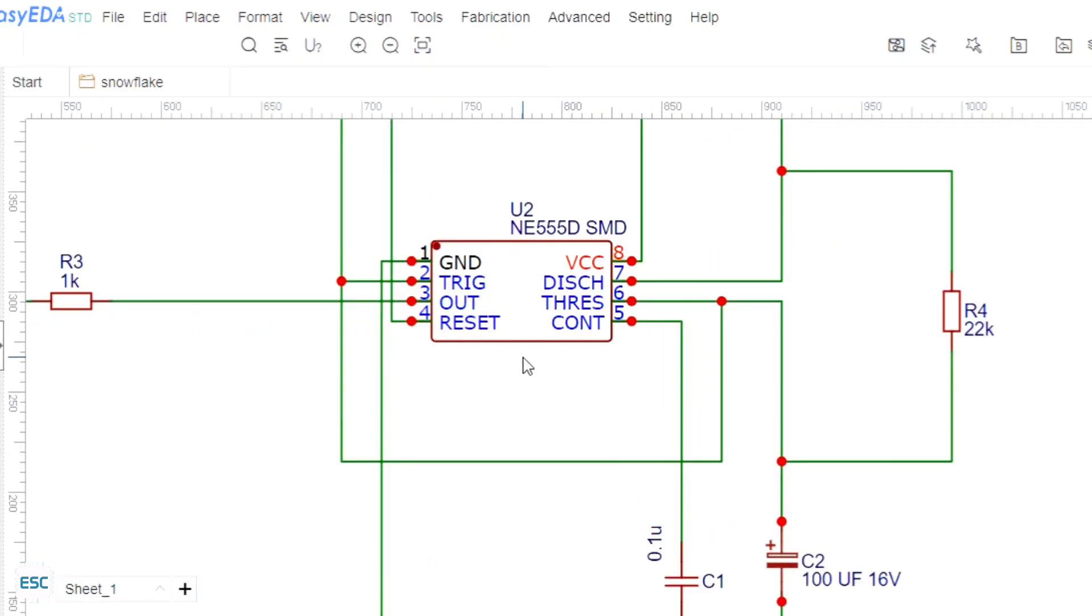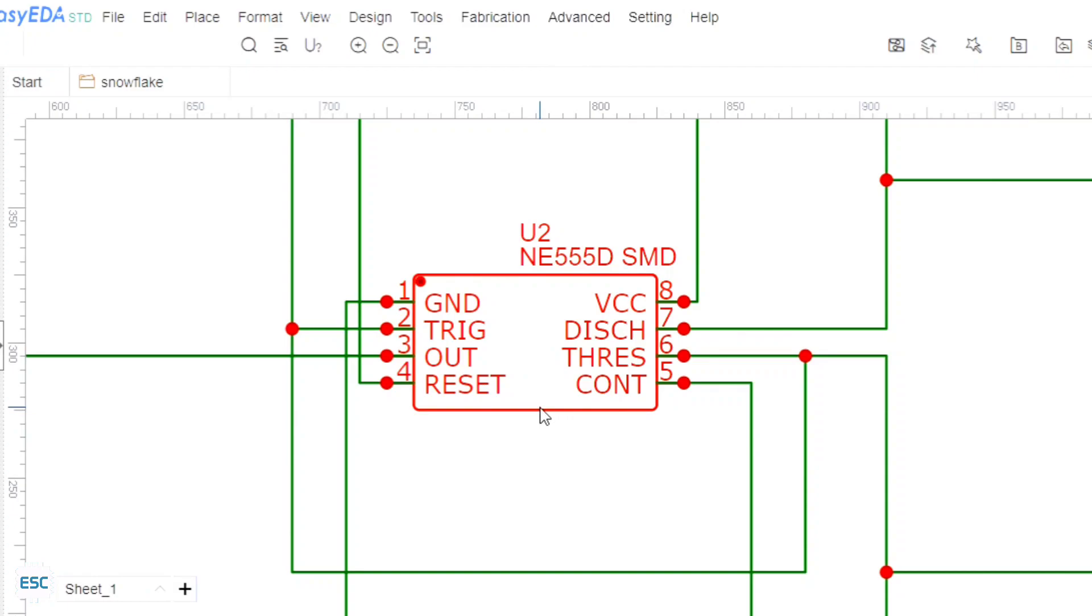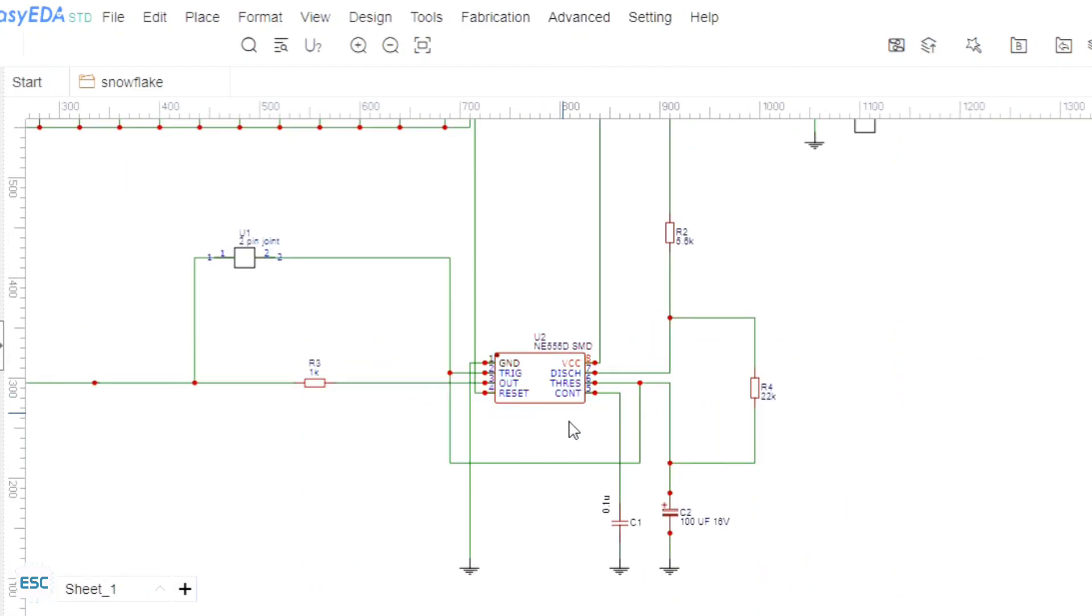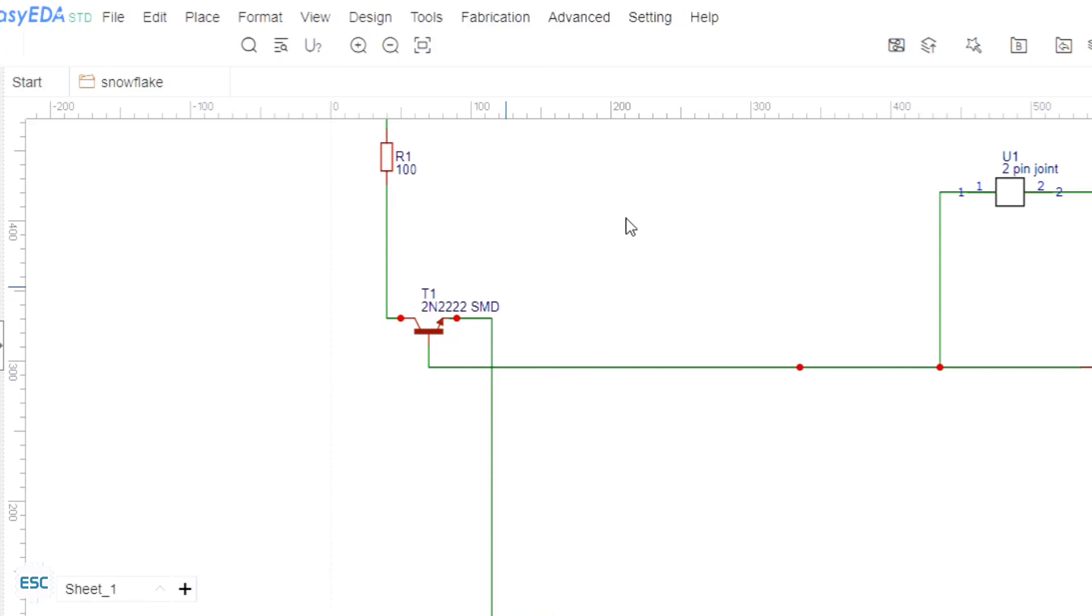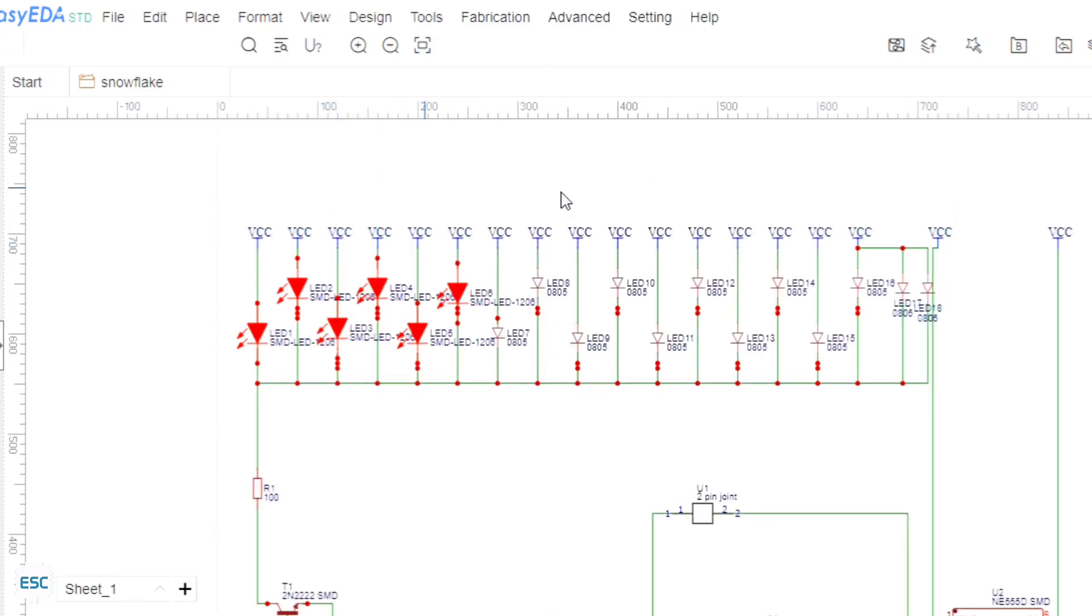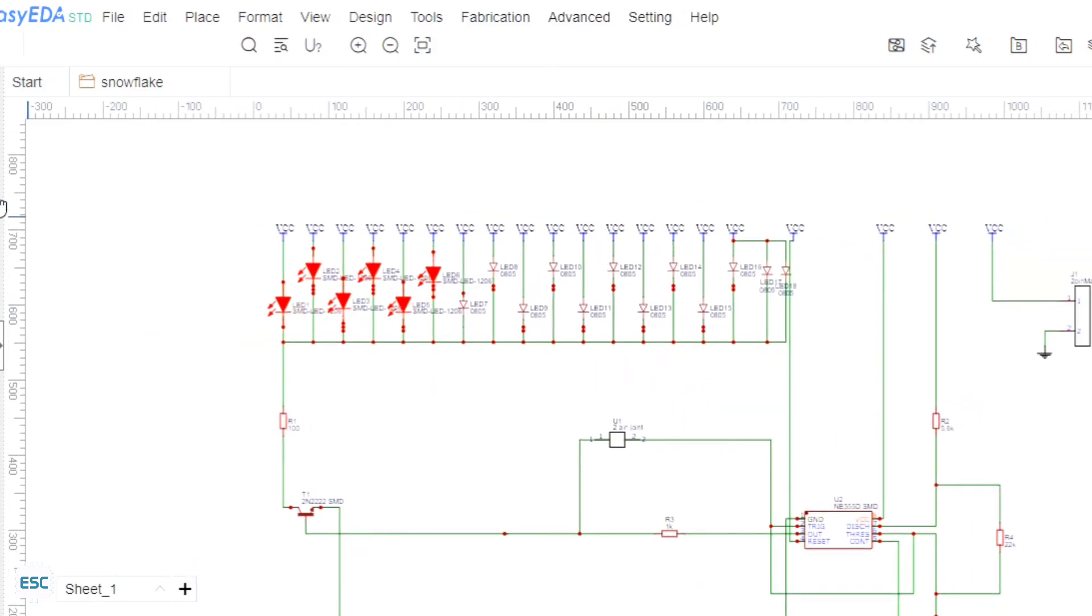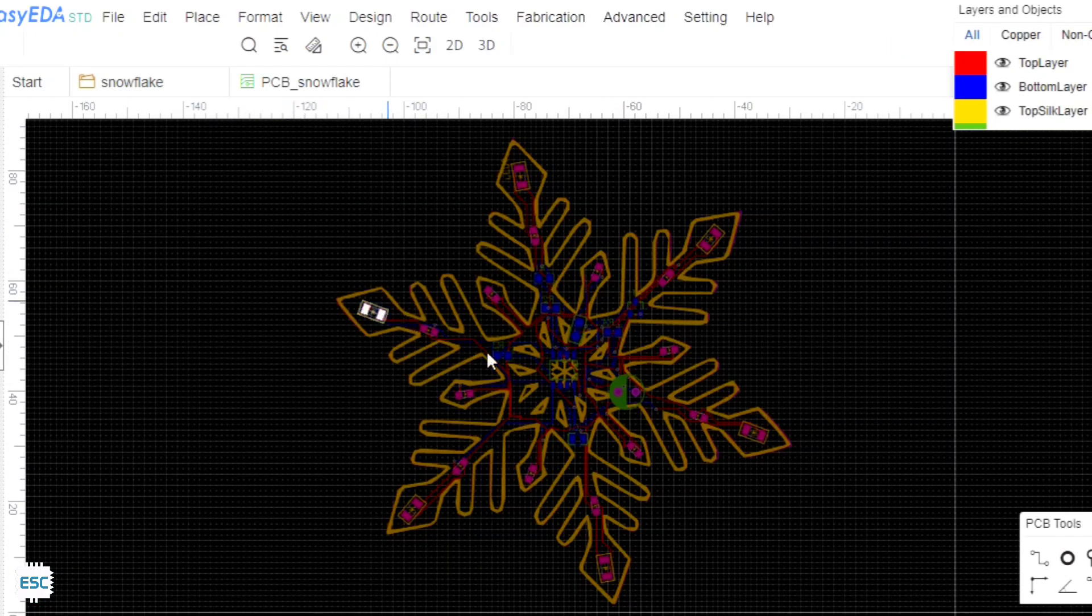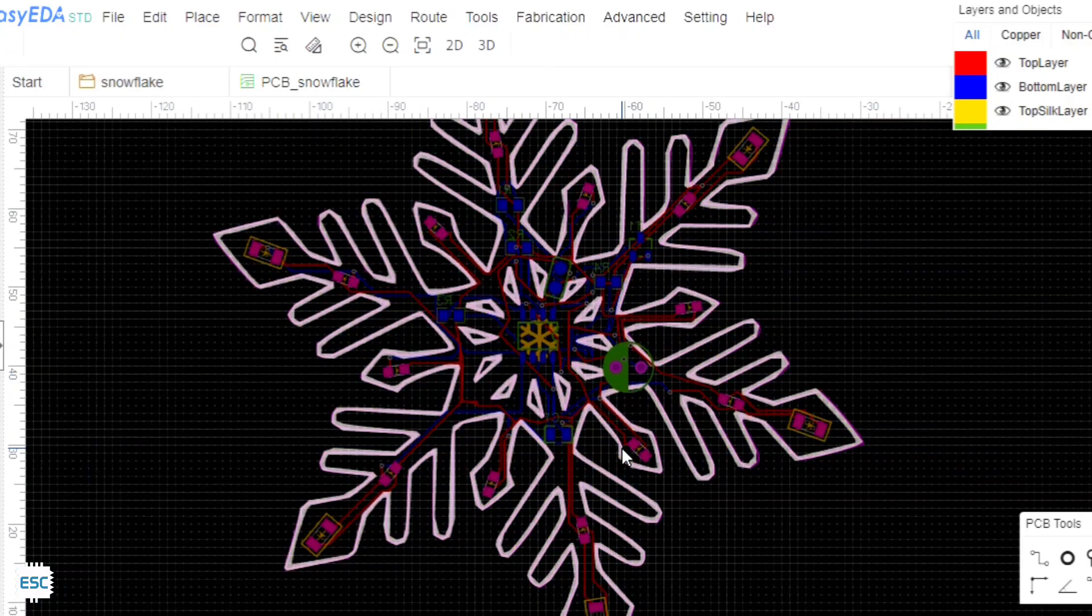Everything starts from this basic IC555 based astable multivibrator circuit. I just added a transistor driver to the output and then I added the LEDs. Nothing more about the circuit diagram. Next I converted this diagram to a PCB.